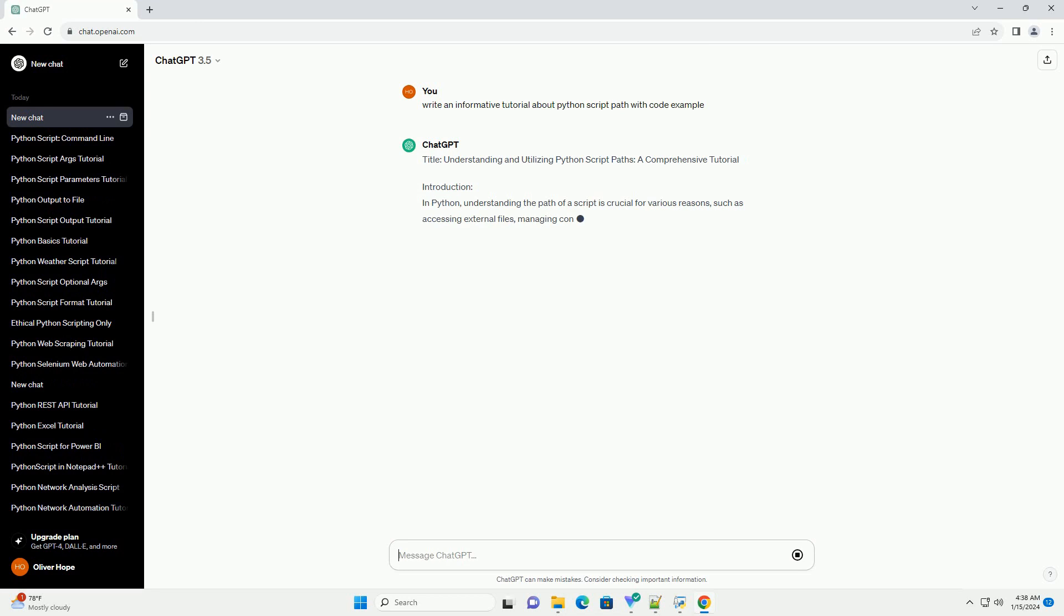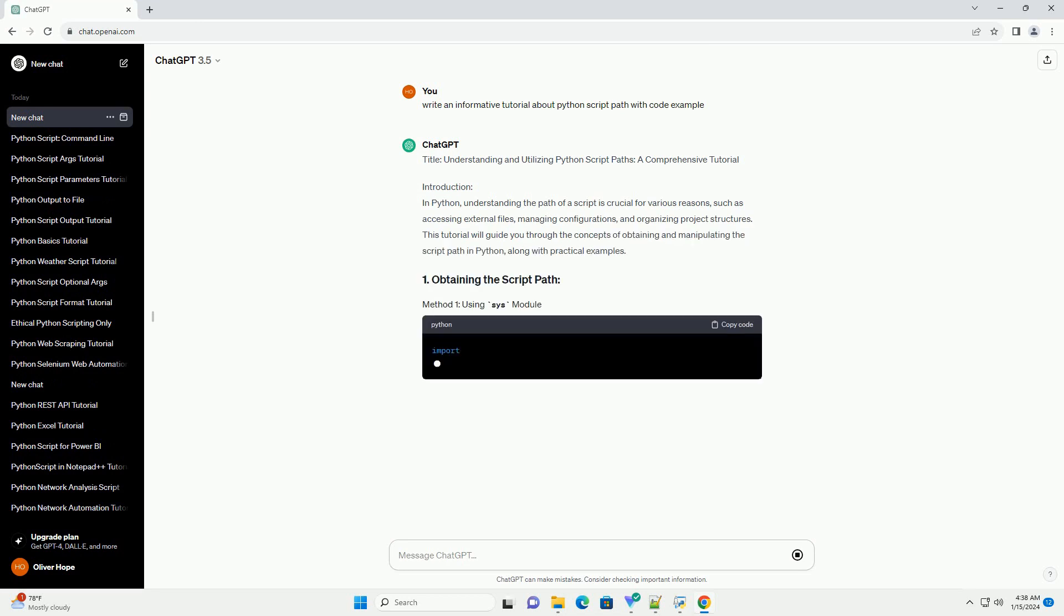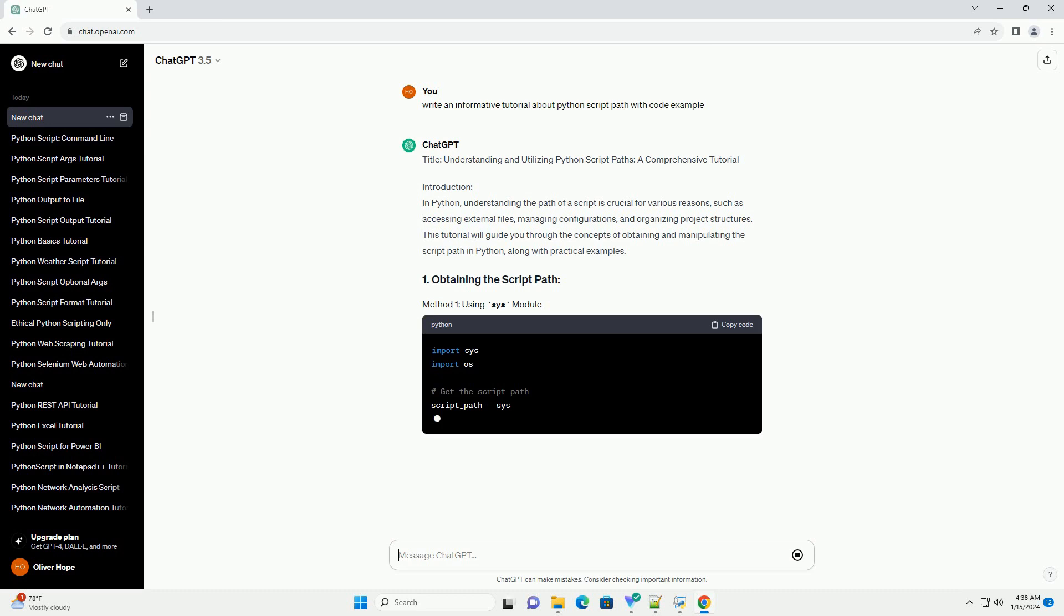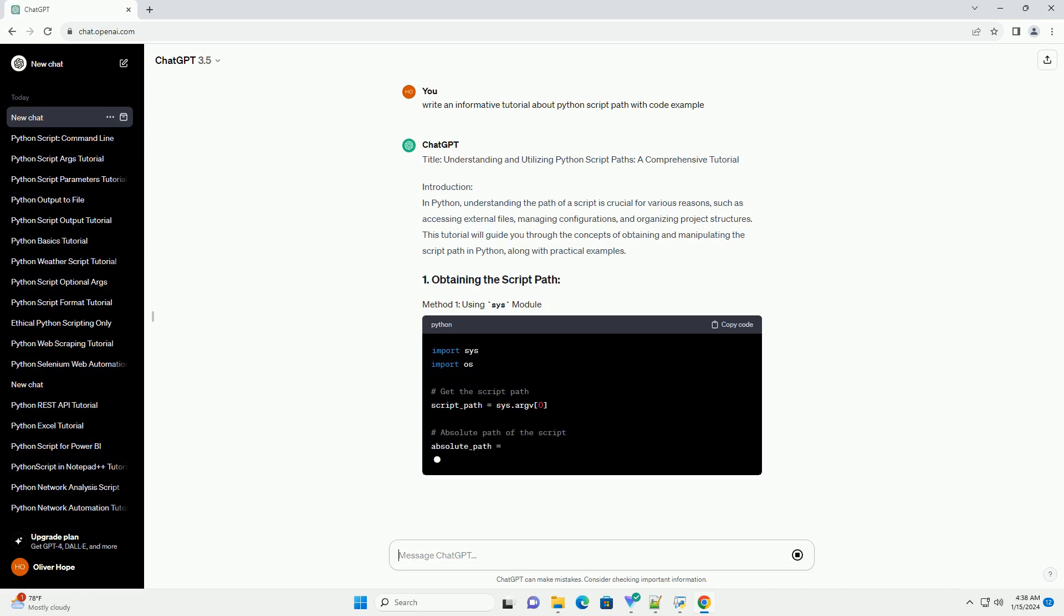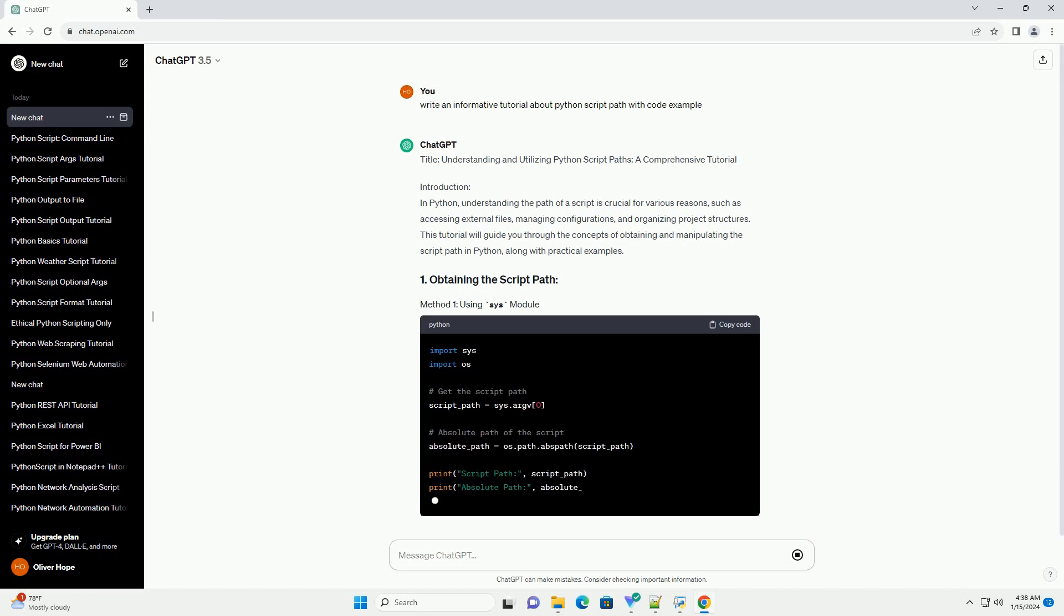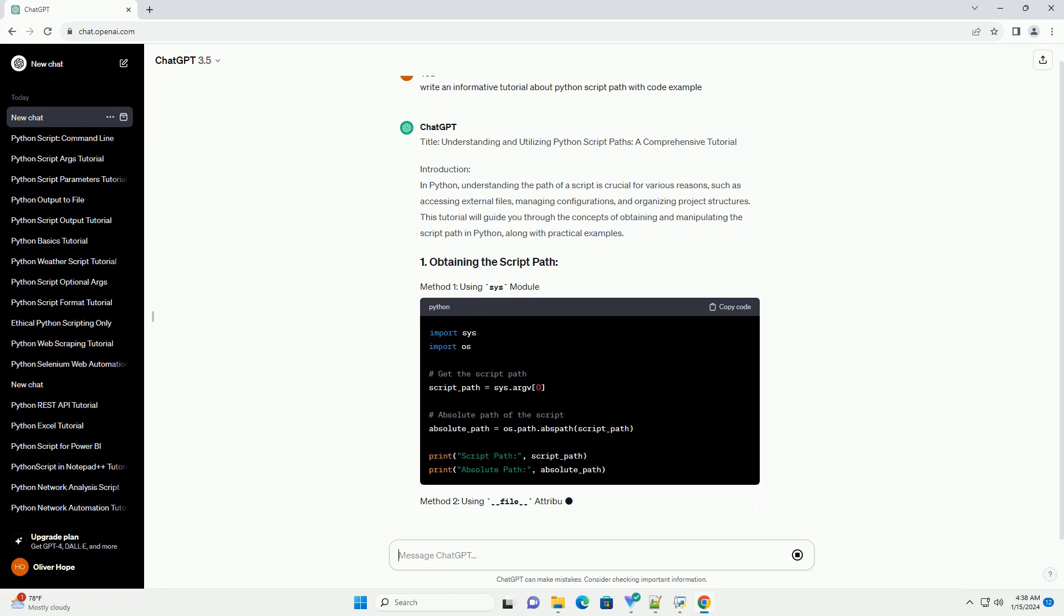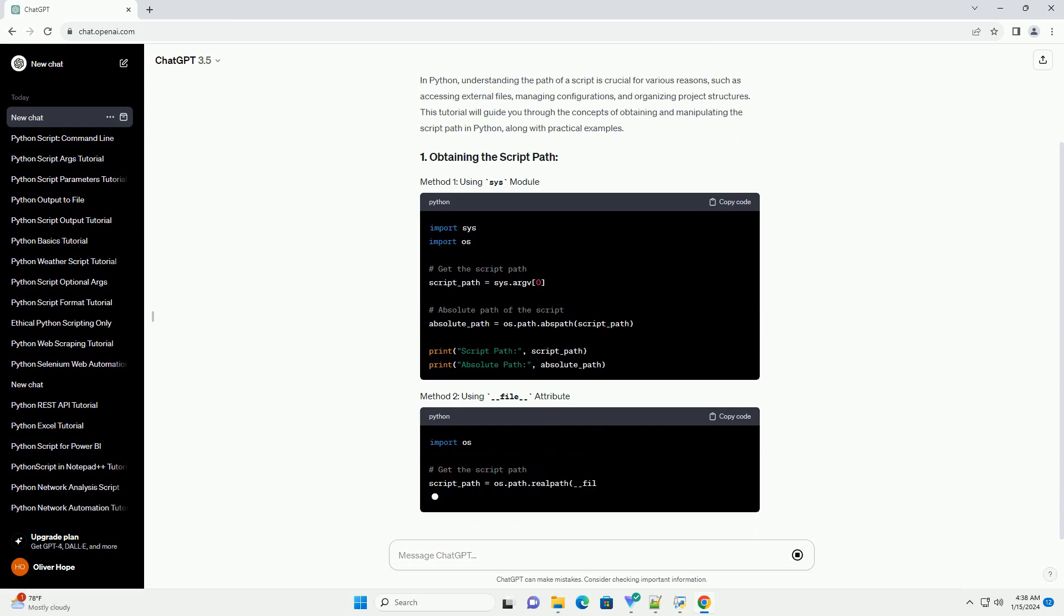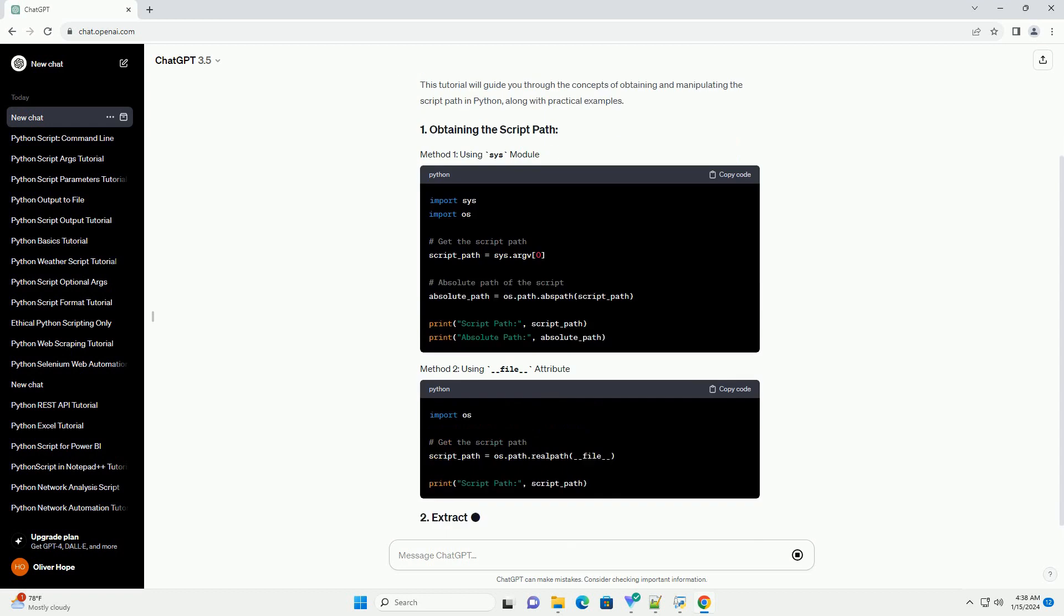Introduction: In Python, understanding the path of a script is crucial for various reasons, such as accessing external files, managing configurations, and organizing project structures.